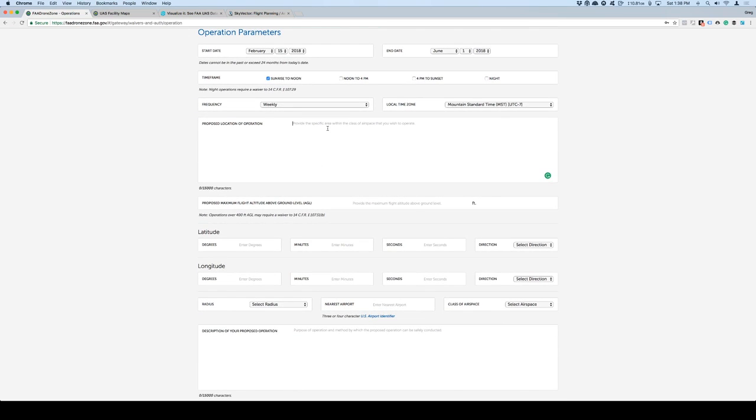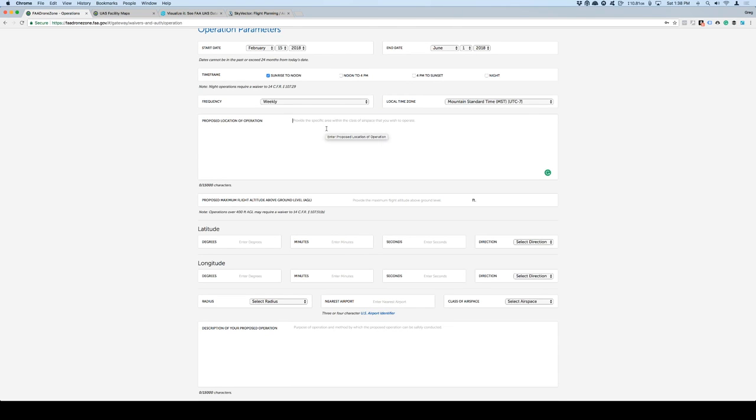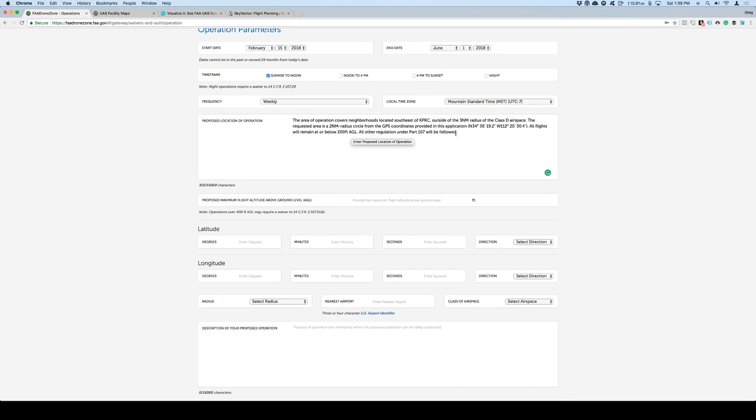In my case, I just want to fly sunrise to noon. So I'm just going to put that in here. Frequency of the operation. If I get my approval, I'm probably going to be going out there on a weekly basis. So I'll put that in here, and because I live in Arizona, we don't change time, but I'm just going to put mountain standard time for right now. Proposed location of operation. This is where it's pretty important that you put what you want to do. I know exactly where I want to fly, and I've already typed up the paragraph that I want to fly, so I'm going to put it right here. The area of operation covers neighborhoods located southeast of KPRC, outside of the 3 nautical mile radius of the Class D airspace, KPRC being Prescott Airport in Class Delta, which is controlled airspace, which is why we need to fill out this information here.